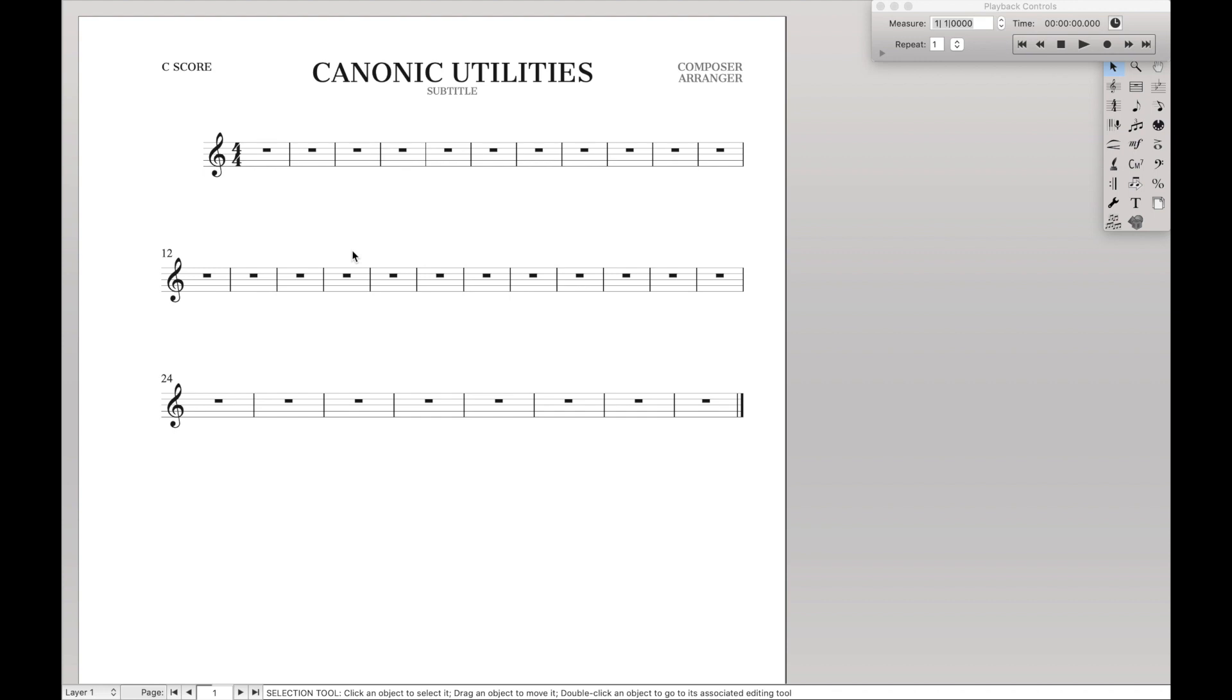Hello, super easy! So today we're going to be learning about canonic utilities in Finale. This is how you can easily create things like inverted or retrograde lines with one of the plugins.